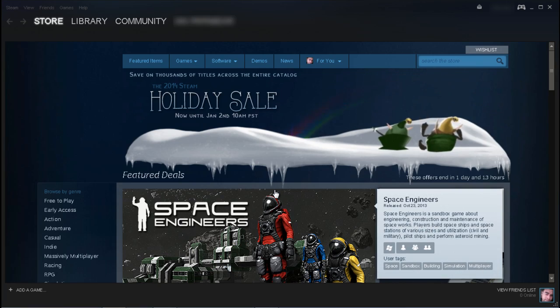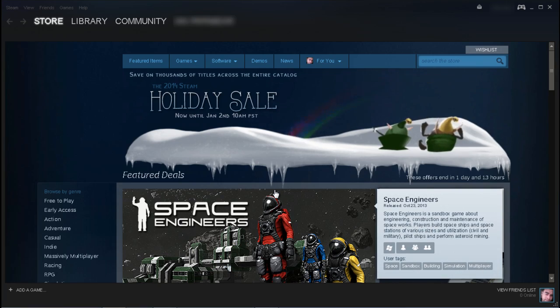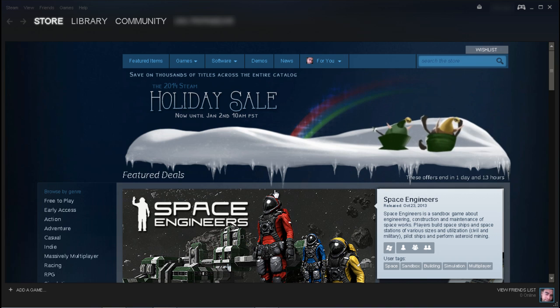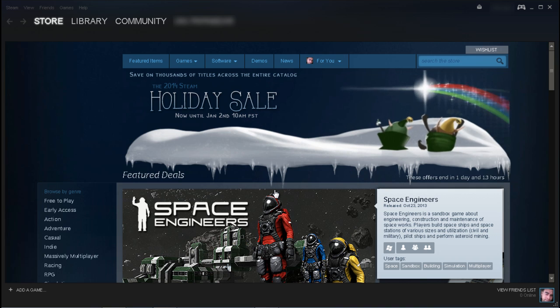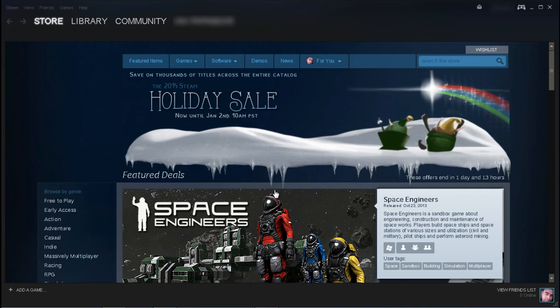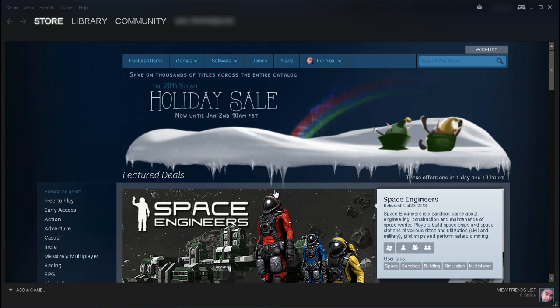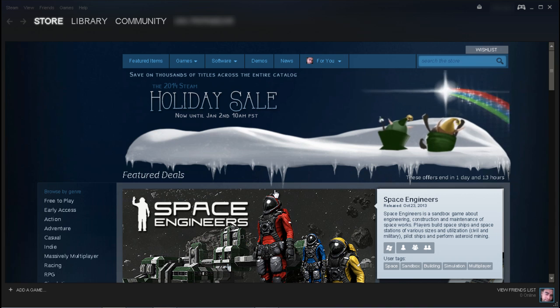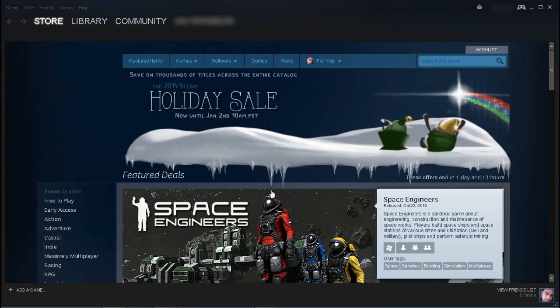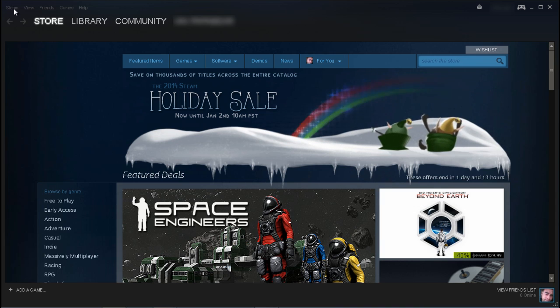Hey what's going on guys, today I'm here to show you how to enable and disable the in-game Steam overlay. So first things first, you want to log on to your Steam account and in the upper left hand corner,